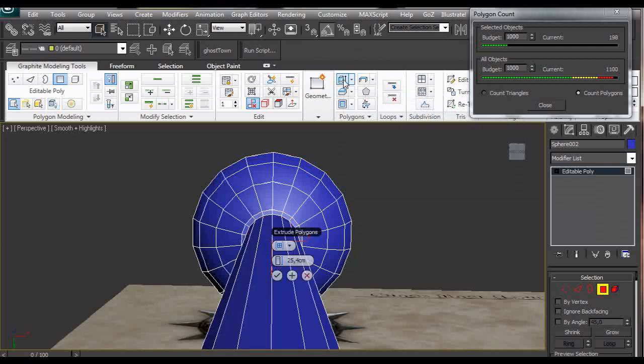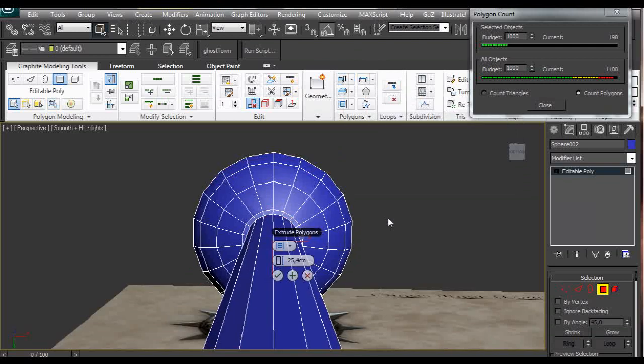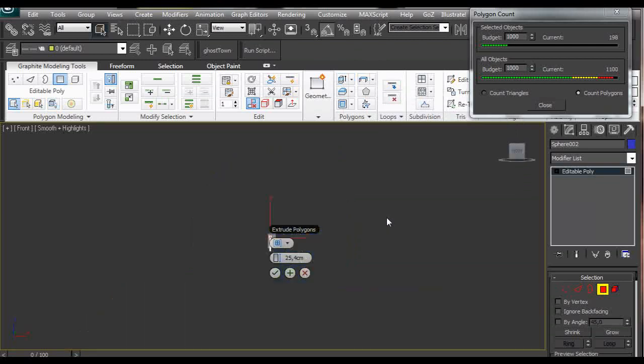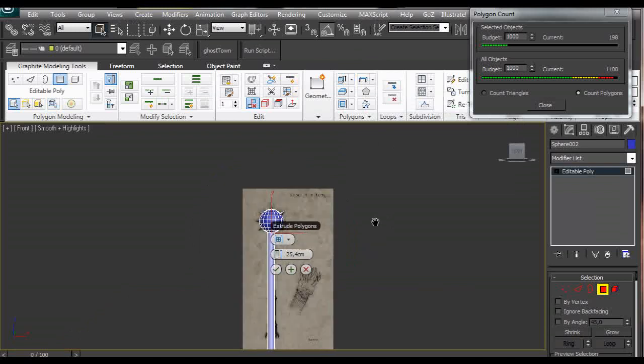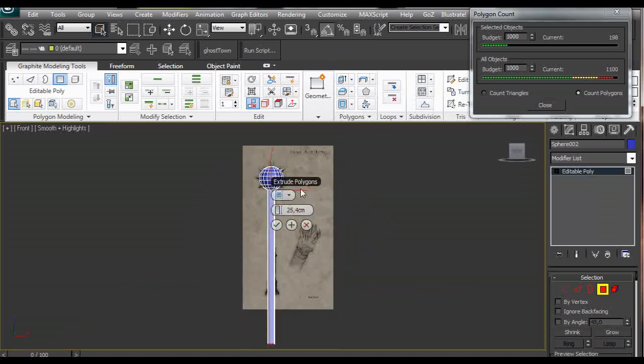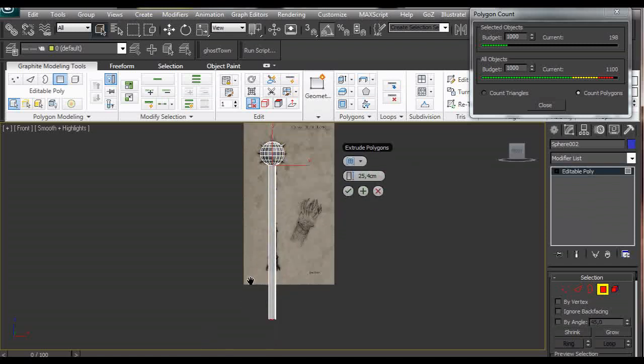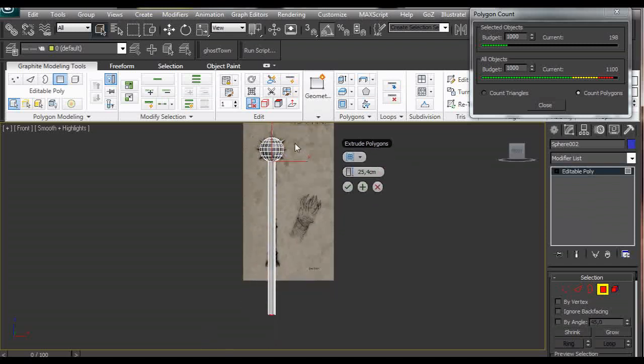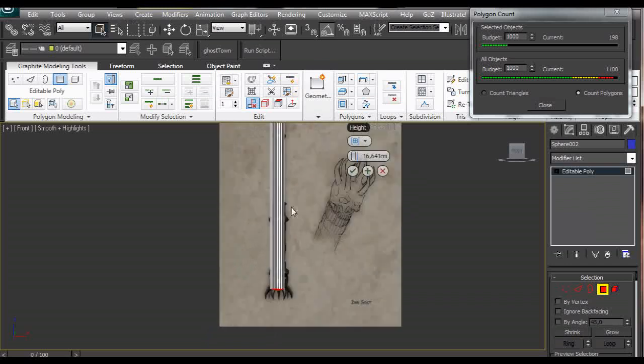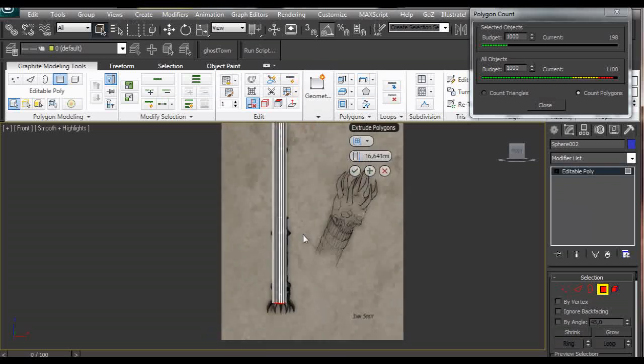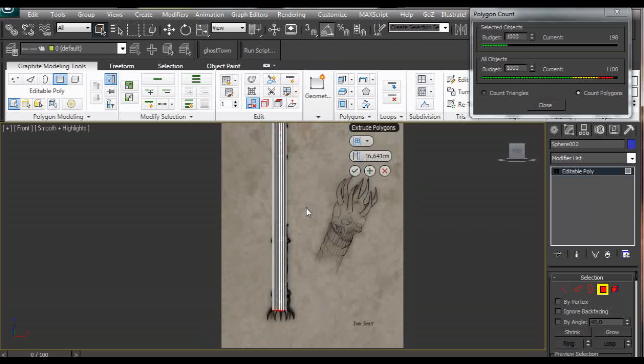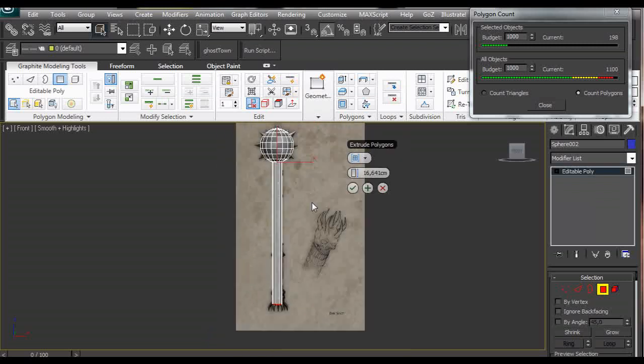So we are going to hold shift and click and extrude. Go to front view and if this is in the way we can click on the name and drag it to the side. We are going to click alt x to make the object transparent. We are going to set approximately the length of this handle.